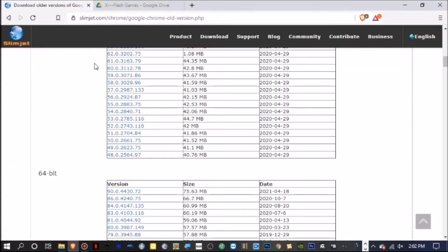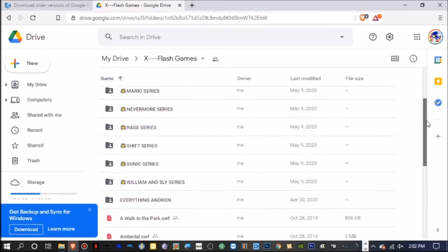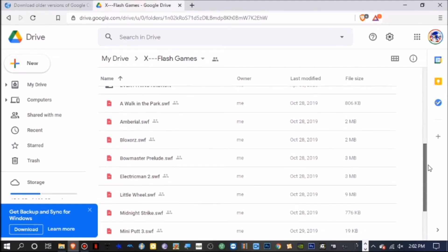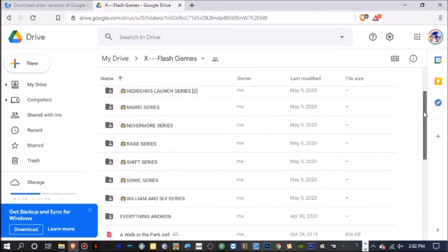Next, go ahead and click on my Google Drive link! It contains hundreds of archived Flash games! You can also use Flashpoint if you like! Whatever you prefer!